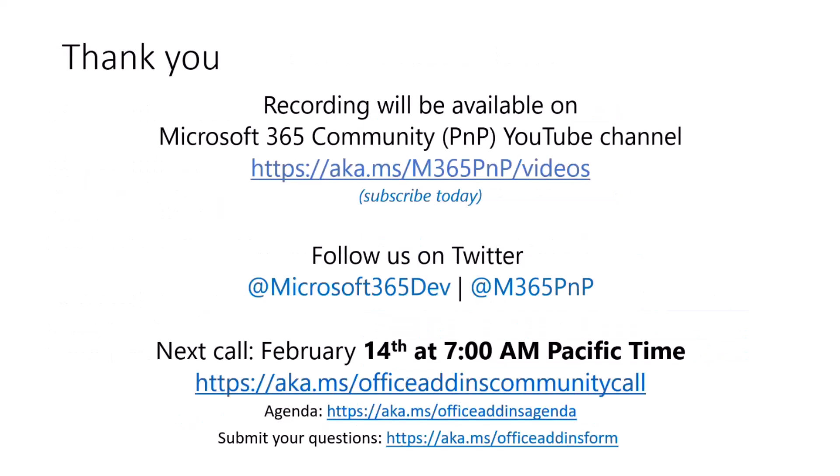And thank you for listening and tuning in. The recording will be available on the Microsoft 365 Community PNP YouTube channel. Feel free to follow us on Twitter. And our next call will be February 14th at 7 a.m. And once again, this is the link to join the call. Our agenda will be posted here. And if you have any questions, you can submit them at the Office Add-Ins form, and we will include those in the next Q&A portion of our call. Thank you.